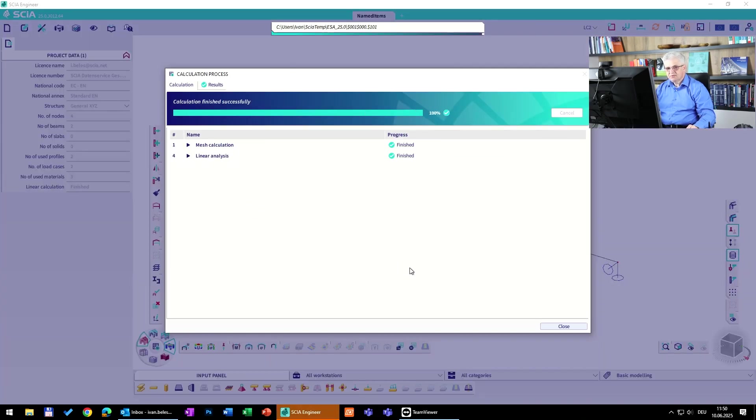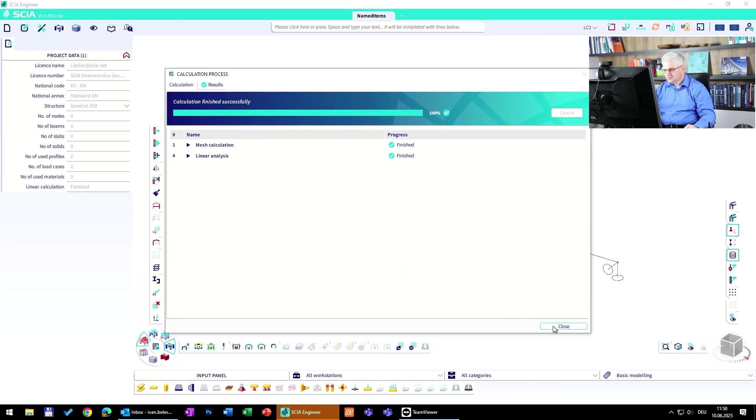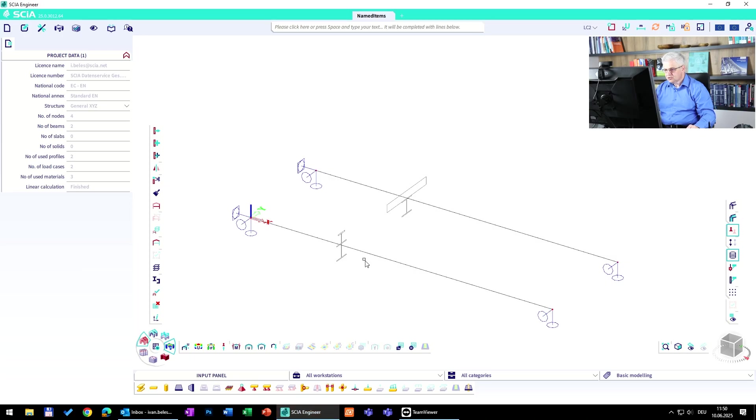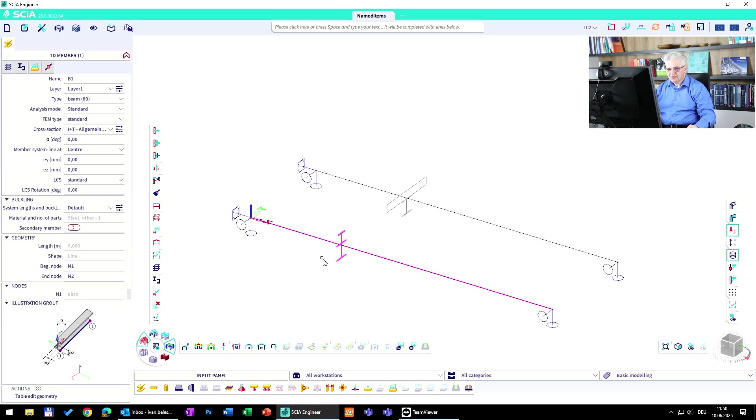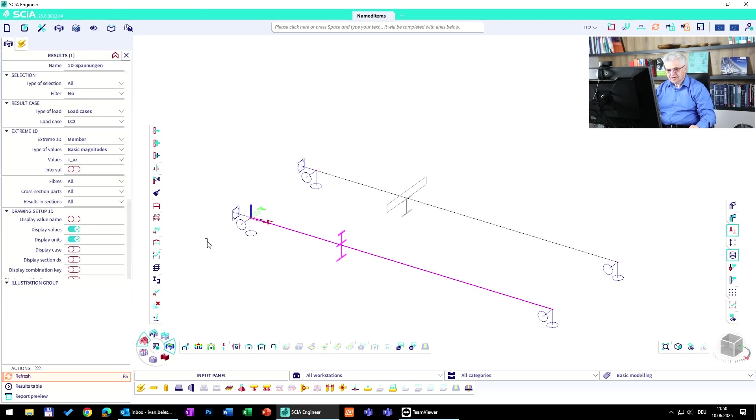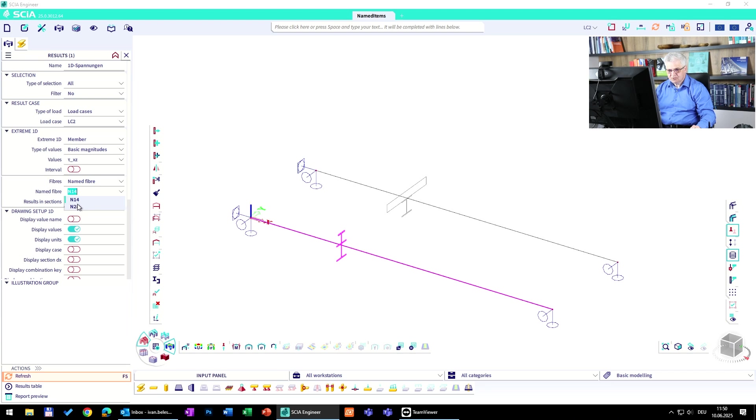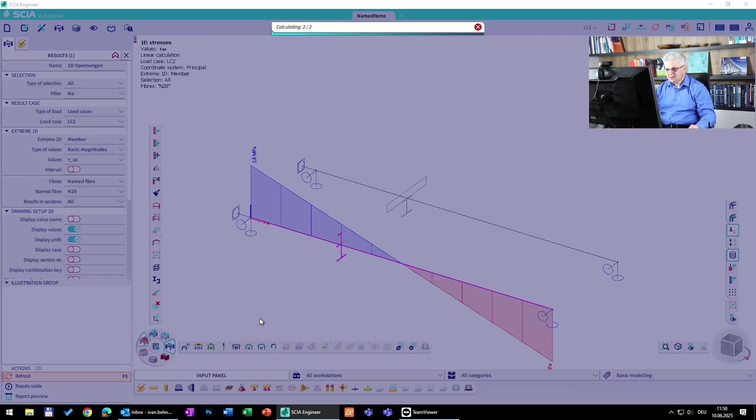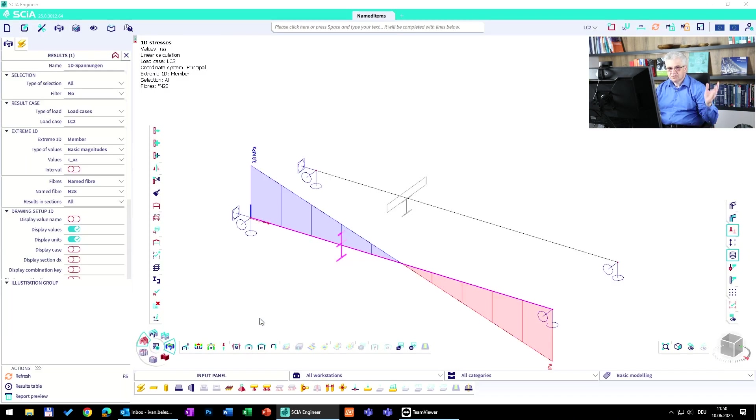And after the recalculation, so we have to calculate the results again, and then we will be able to show the results in this point. So how can you do it? You go to the stresses and fibers, to named fiber, change the name to this n28 and click on refresh. You get your results.